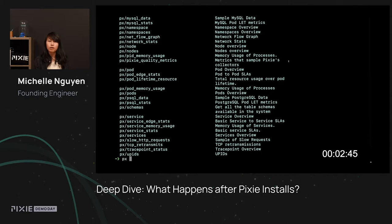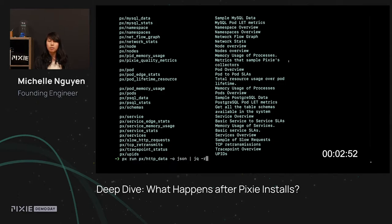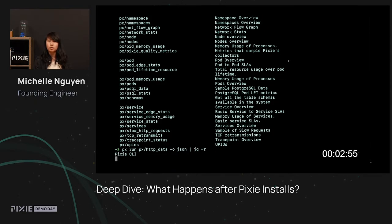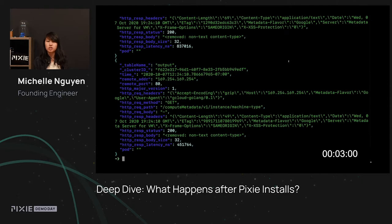Here you can see we're running the HTTP data script, which gathers all the data that we've collected for HTTP traffic on your cluster. You can pipe that output to external tools as well, such as JQ, for post-processing.